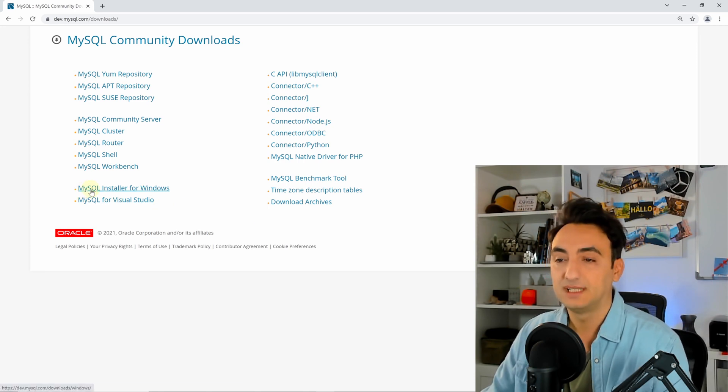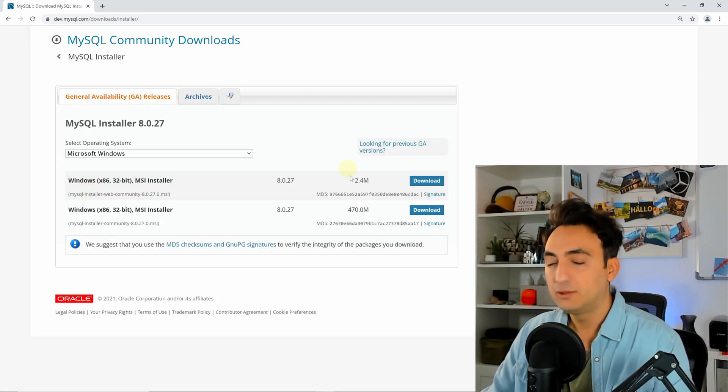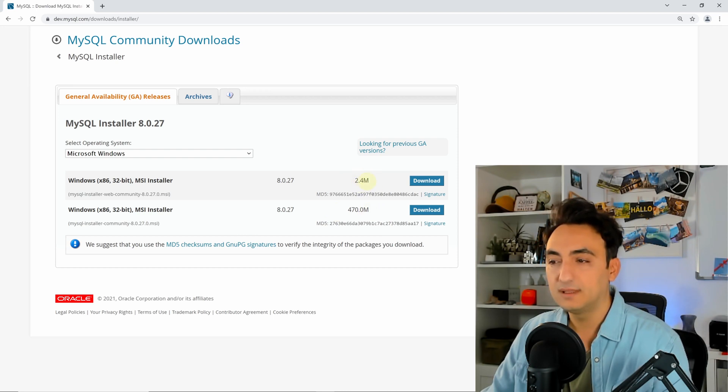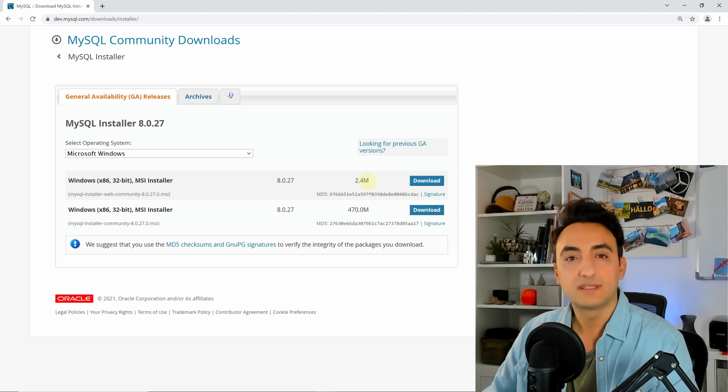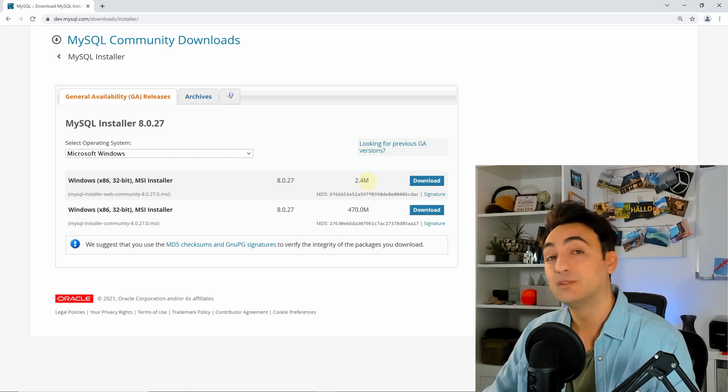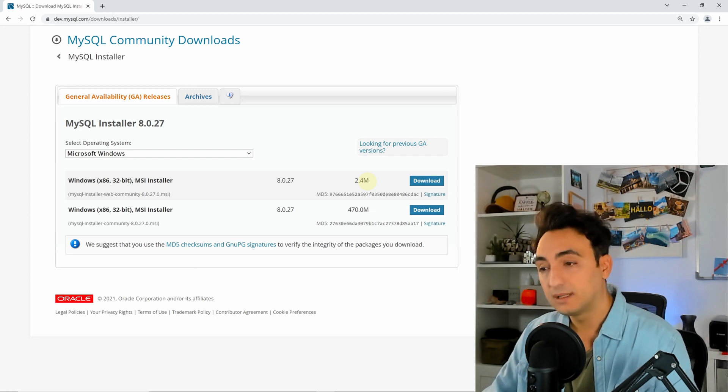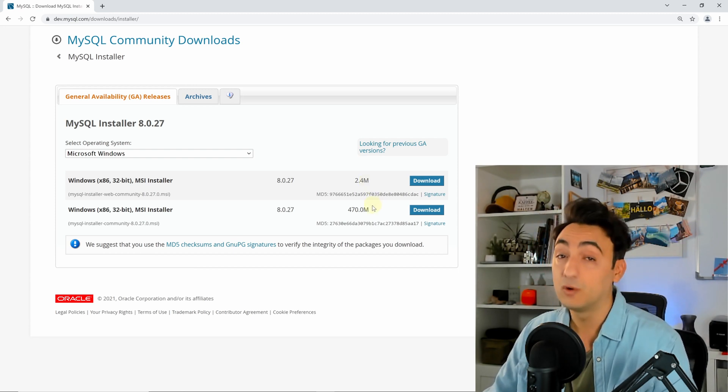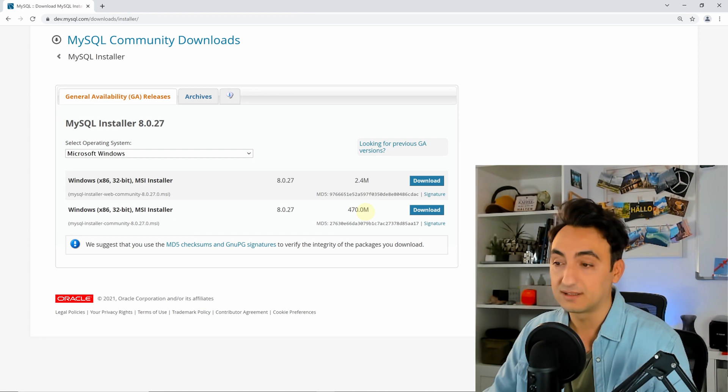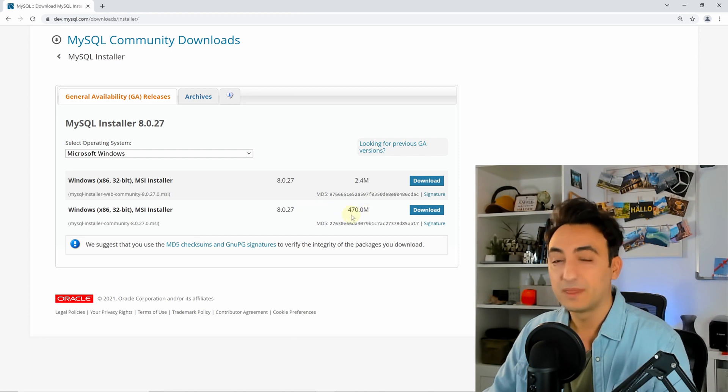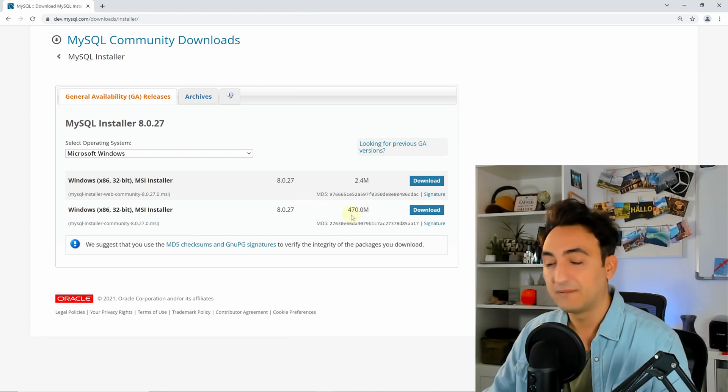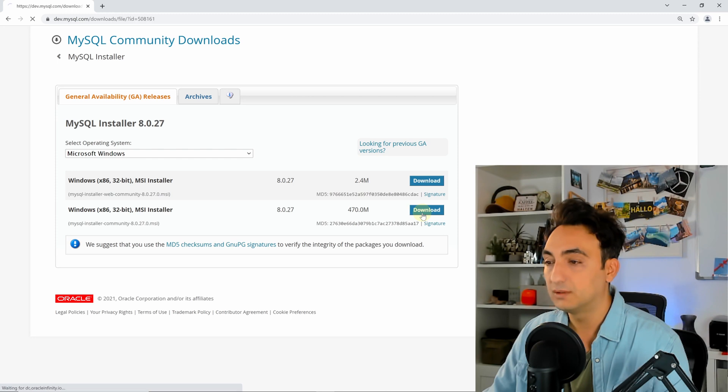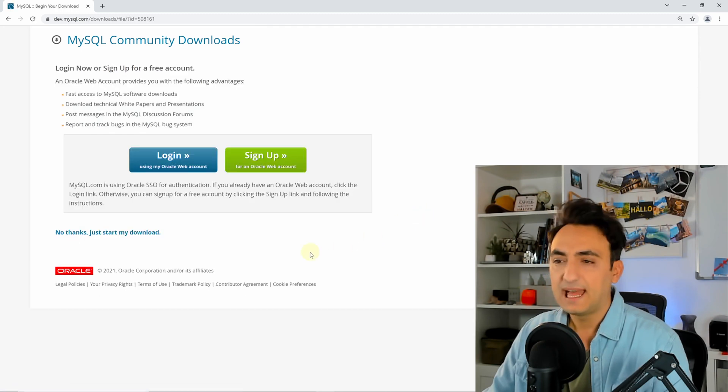Here you have two options: smaller one and bigger one. The small one will download some packages as you install MySQL, or you can download the whole package at the start. I recommend you to go with the bigger one so we have everything downloaded at the start. Click on download.